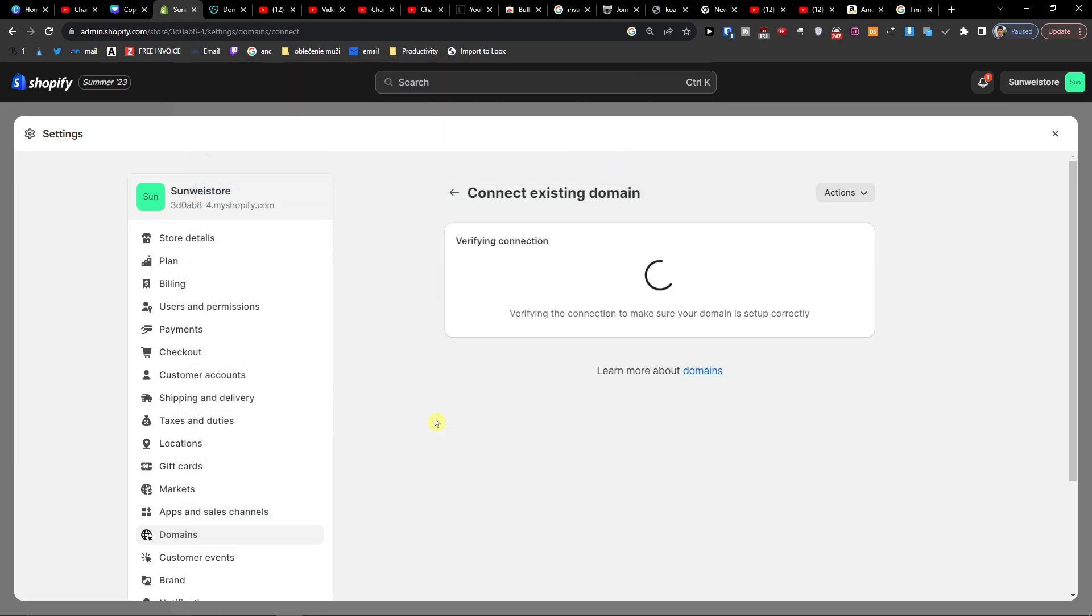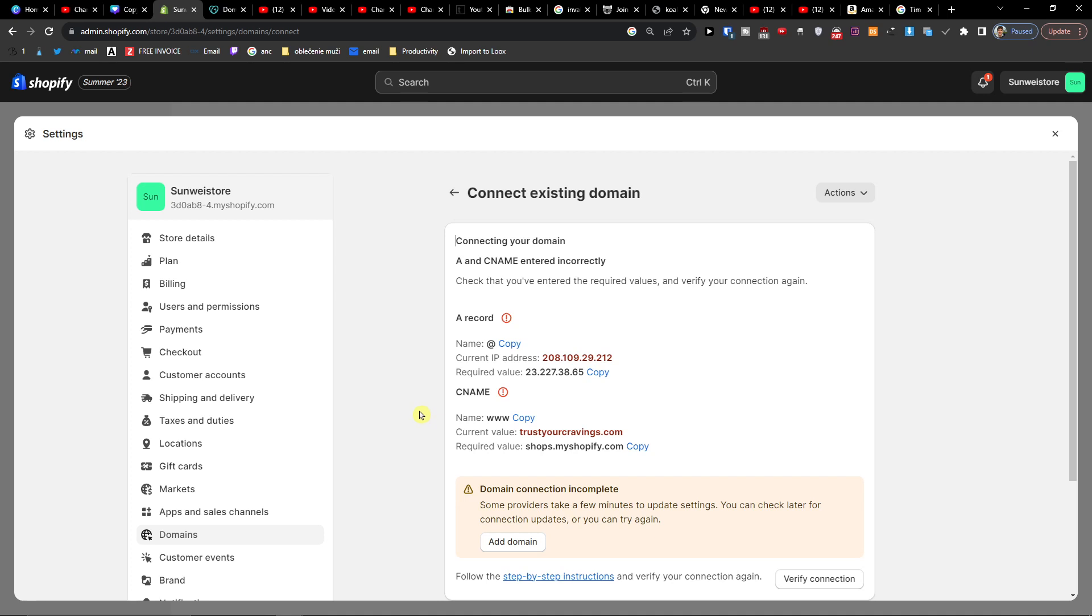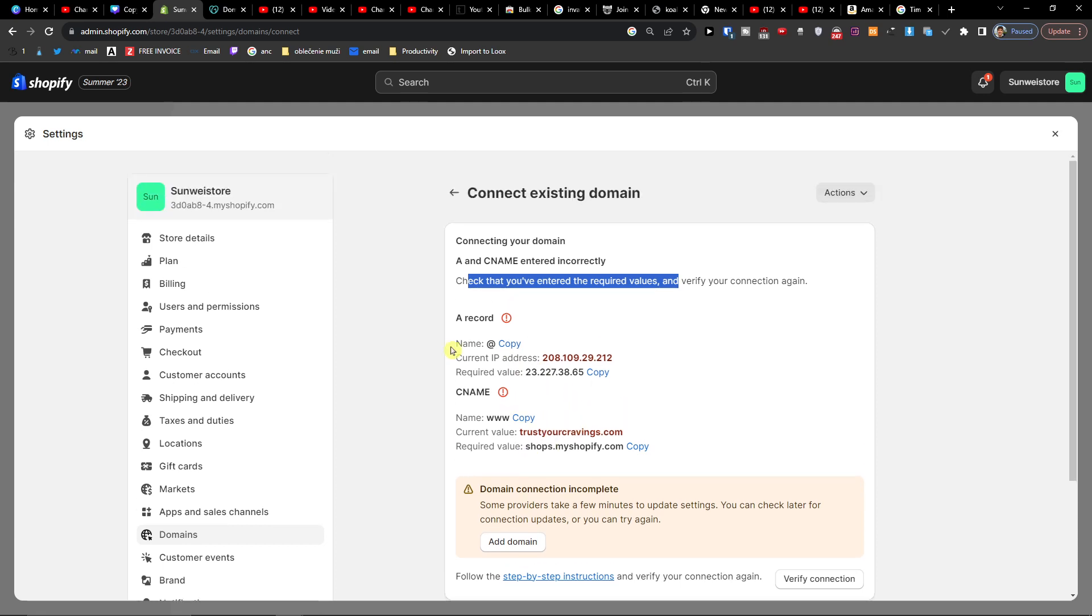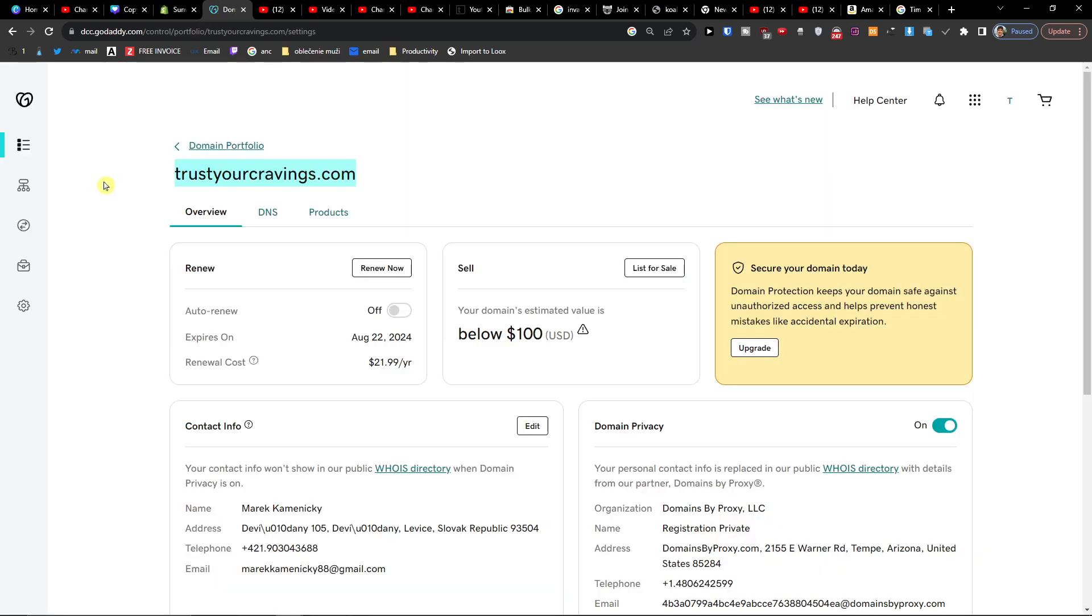Okay. Close. Check that you've entered required values. Okay. And let's change this in our GoDaddy DNS.